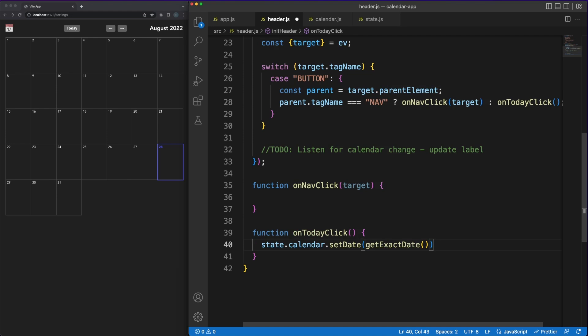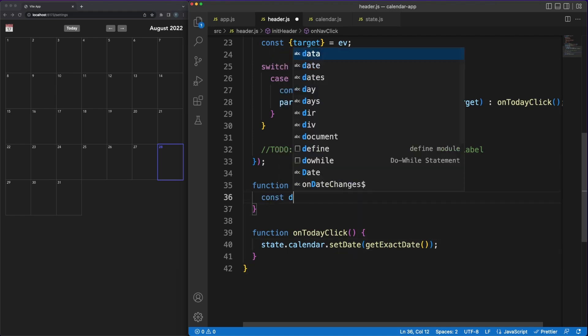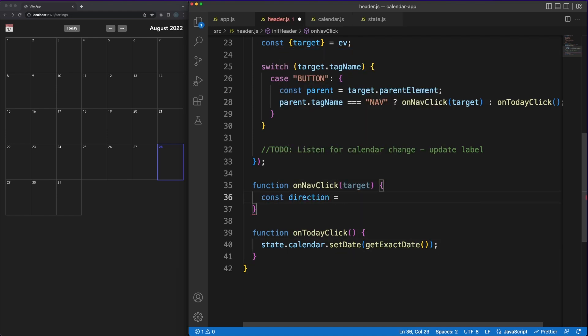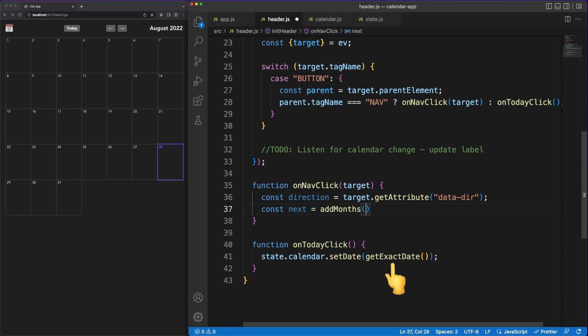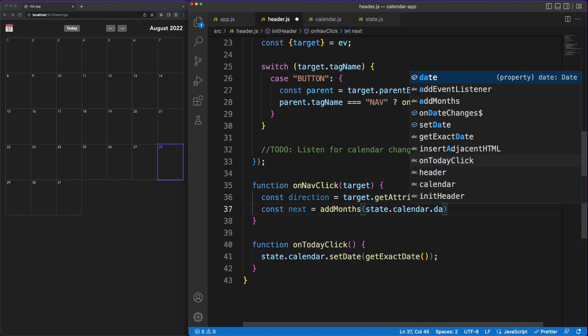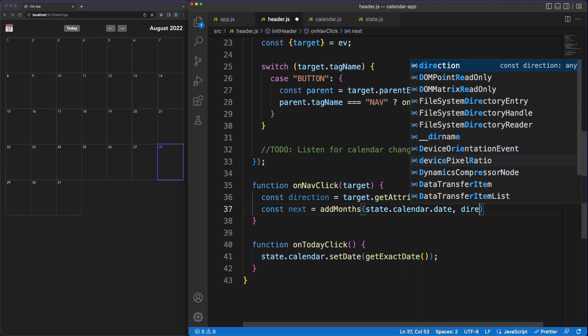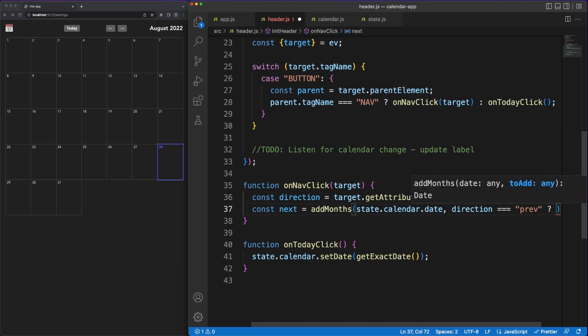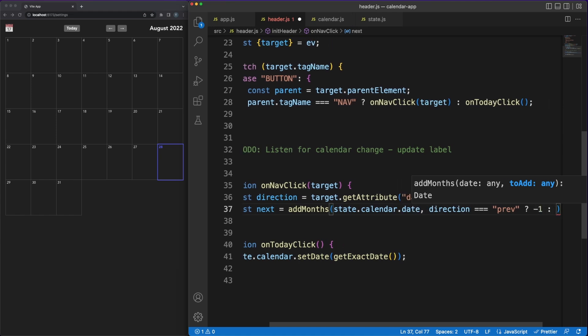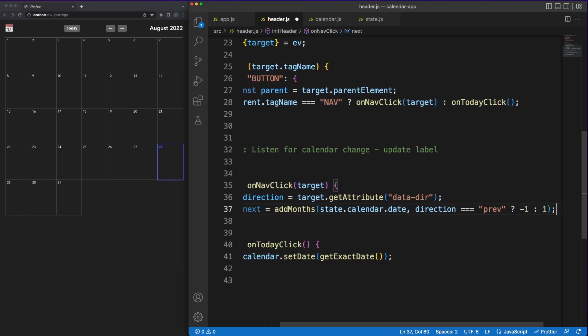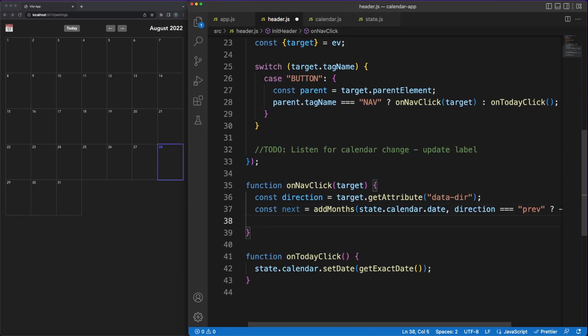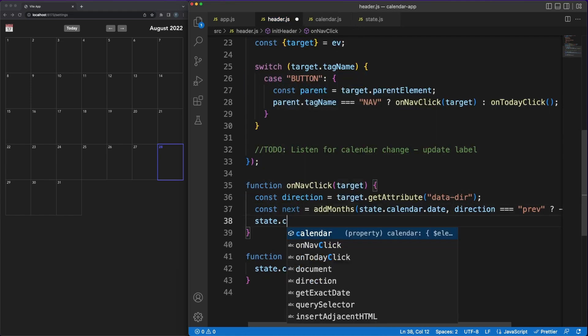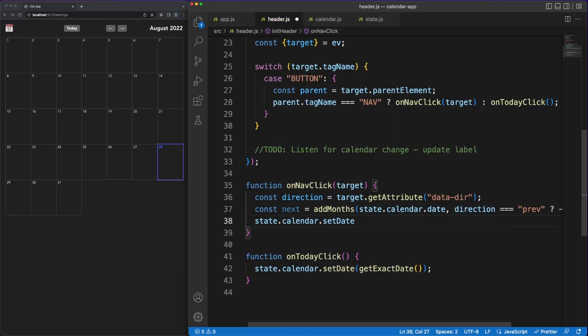Let's add the logic to the header buttons. Whenever the user clicks on the today button, we'll simply update the calendar to display the current date. When the nav buttons are pressed, we'll get a direction based on the button's data attribute, then simply add or subtract a month from the current date and set that as the new value in the calendar.